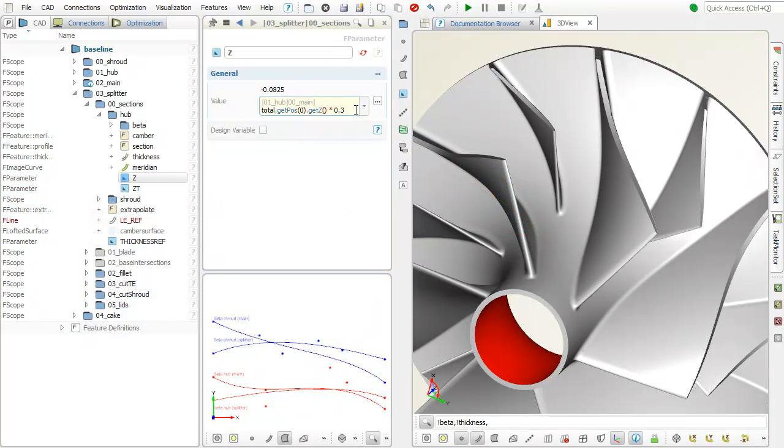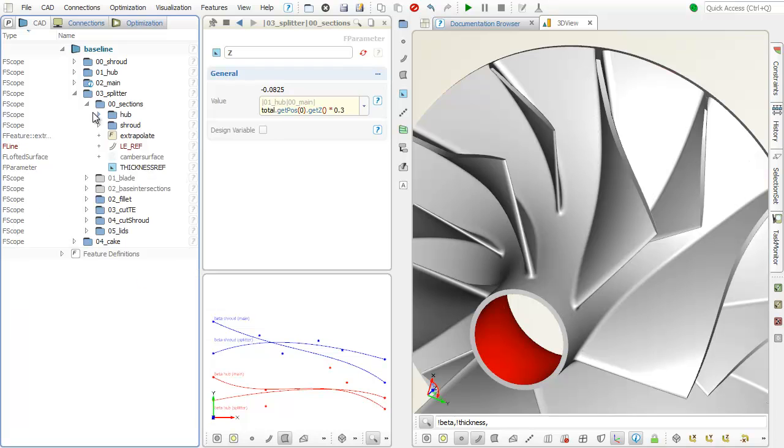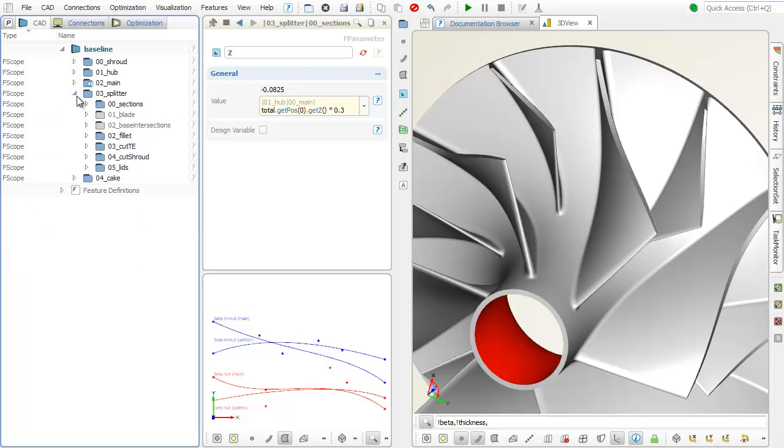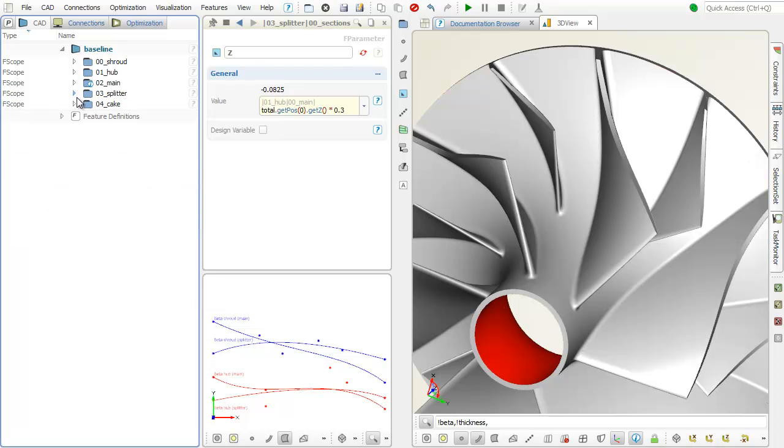The visualization part of this model shows the final impeller, based on a single main and a single splitter blade.